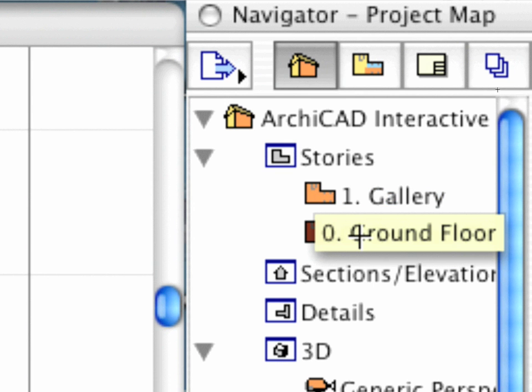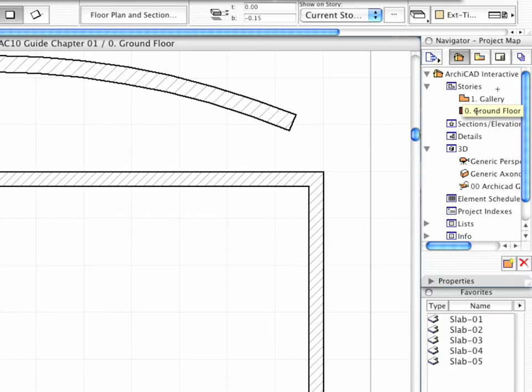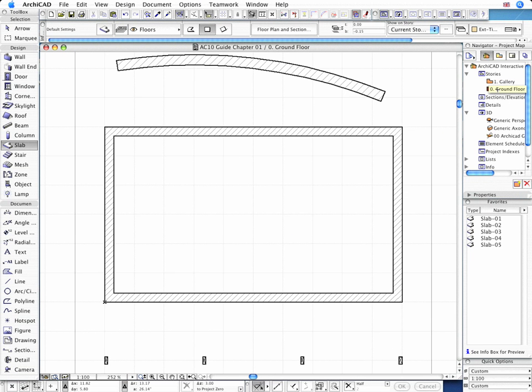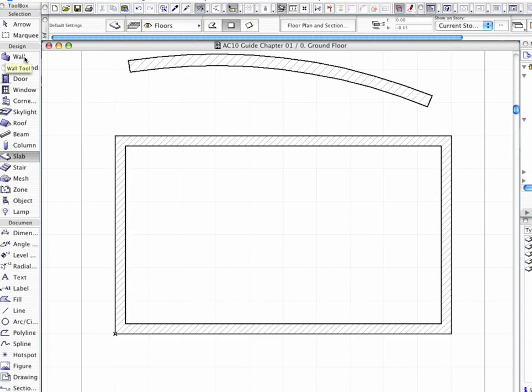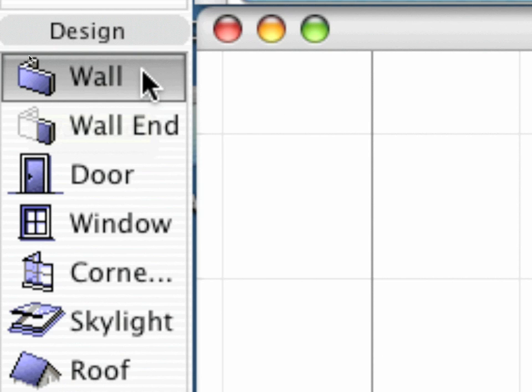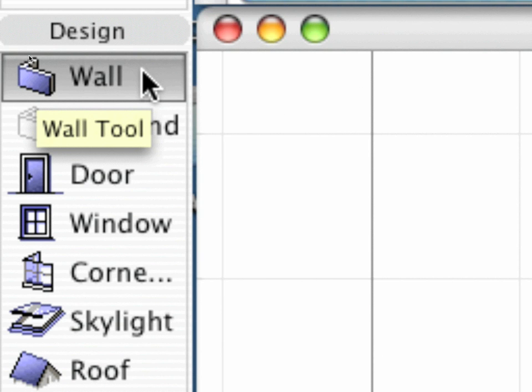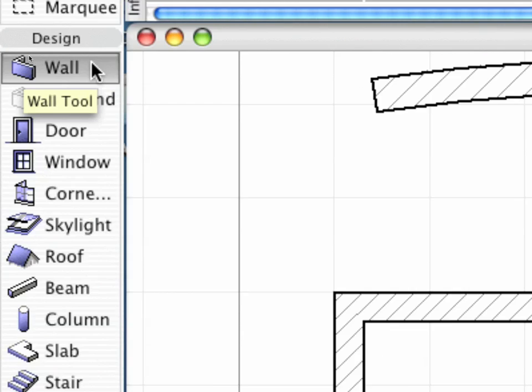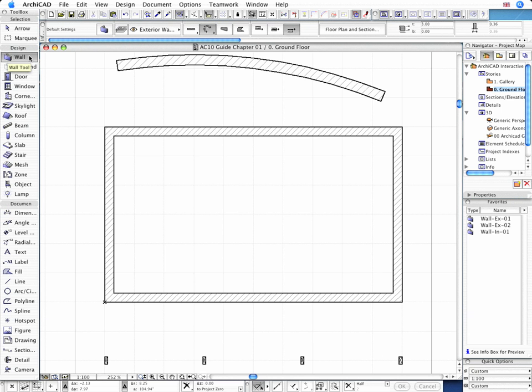Now let's switch to the ground floor level and extend all the walls to reach the new upper story of the model. Activate the Wall tool and select all the walls on this story.